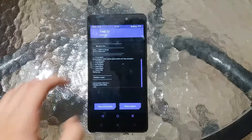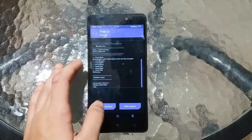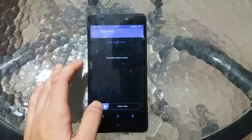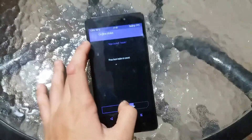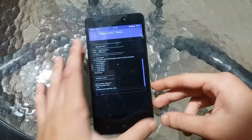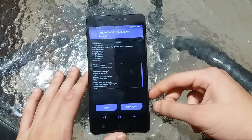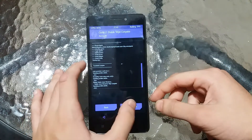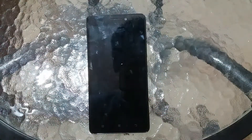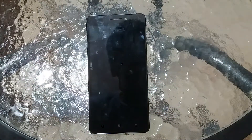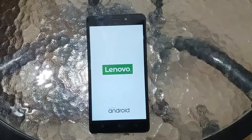Once that is done, you just need to select 'Wipe cache/Dalvik' and then swipe to wipe. Then select Reboot System and wait for it to finish the booting process.